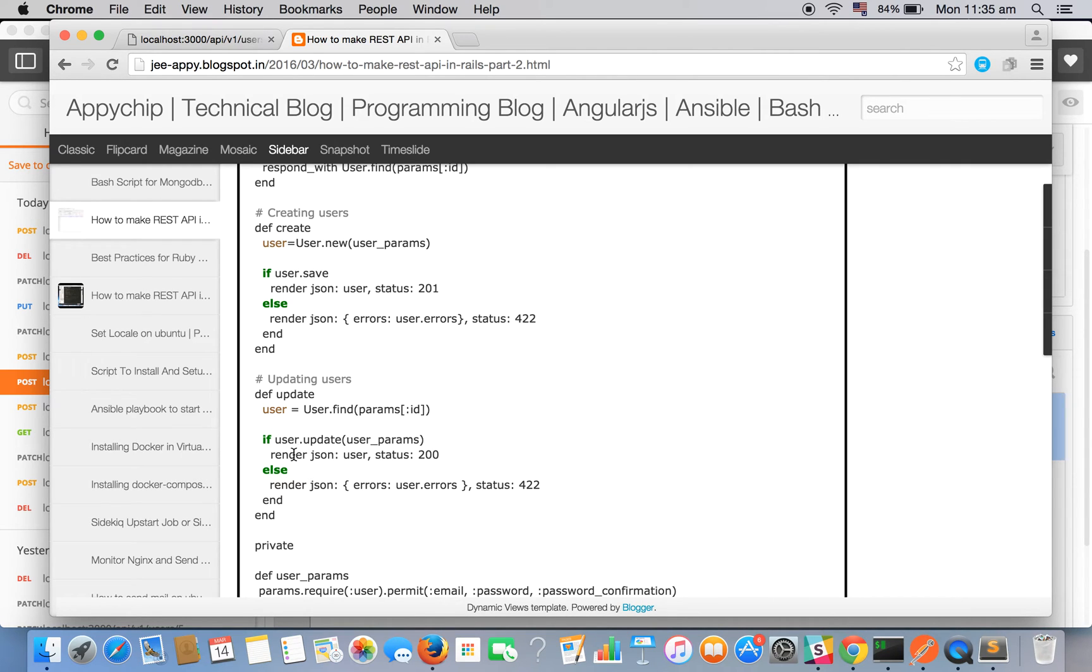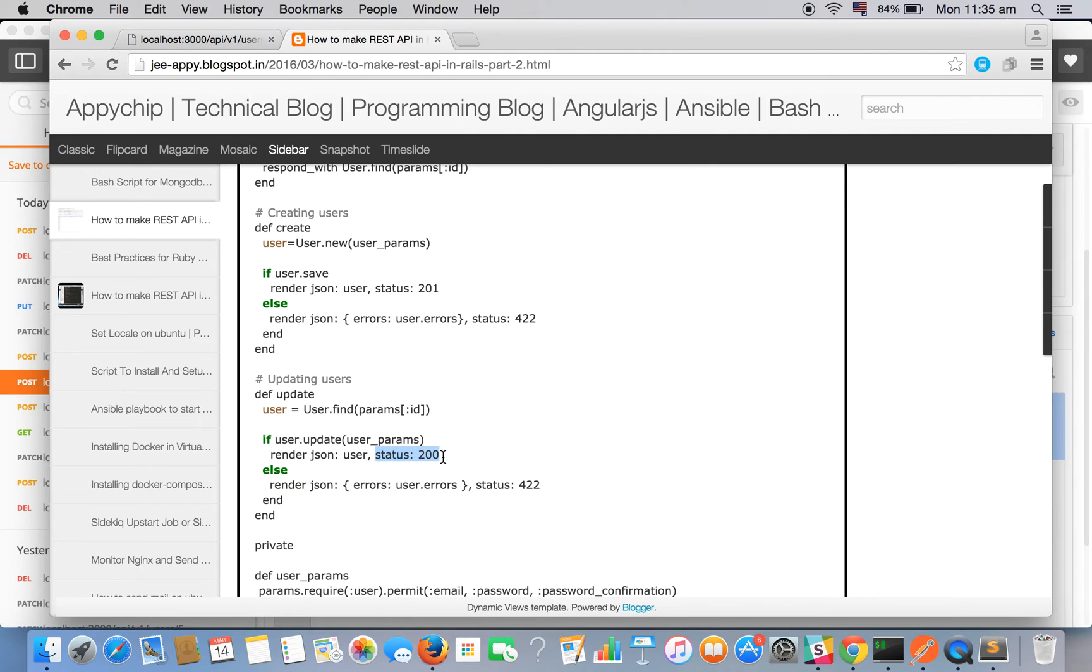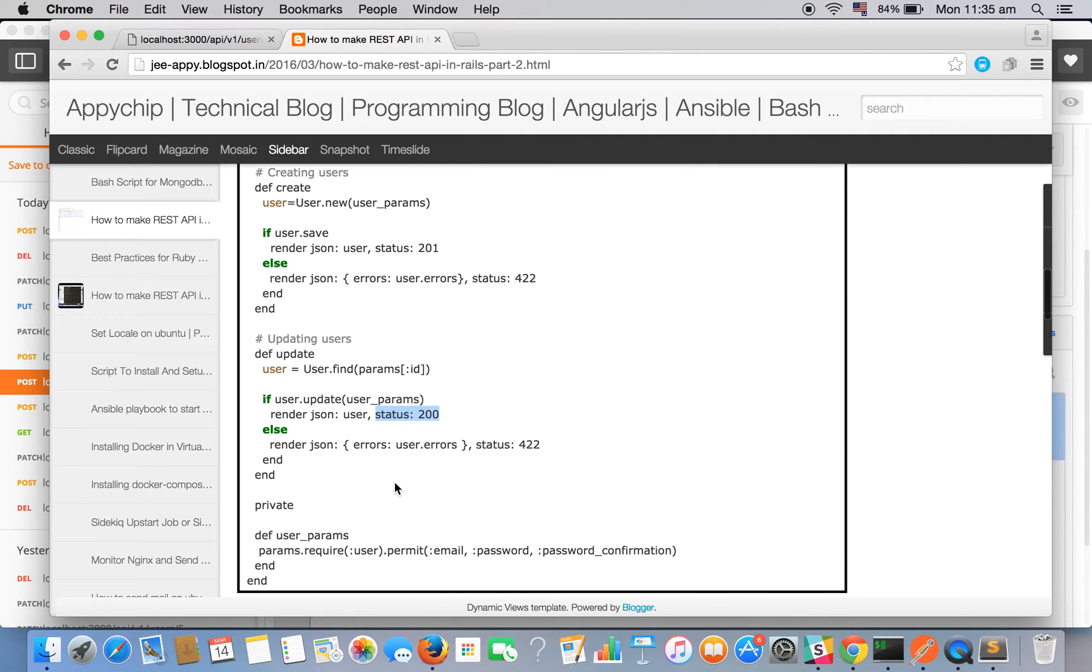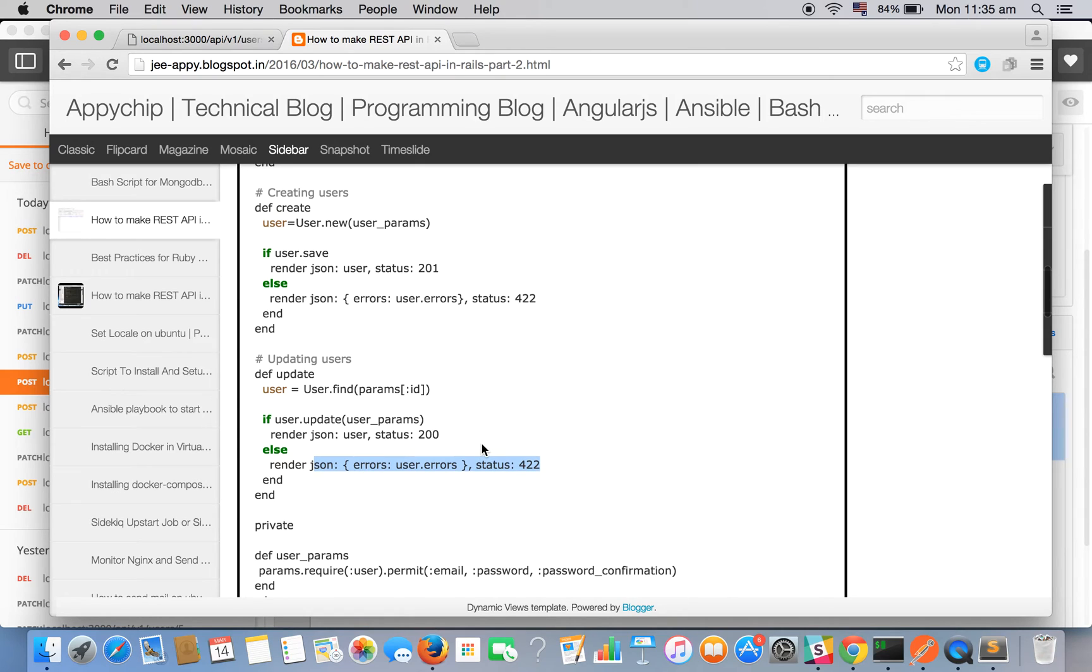Here is our update method which is simply fetching the user to be updated. If user.update is successful it will render the JSON with status code 200 ok, else it will render the errors with status code 422.